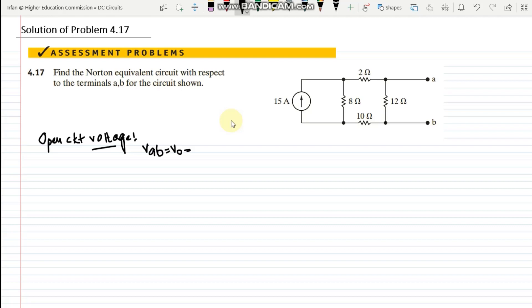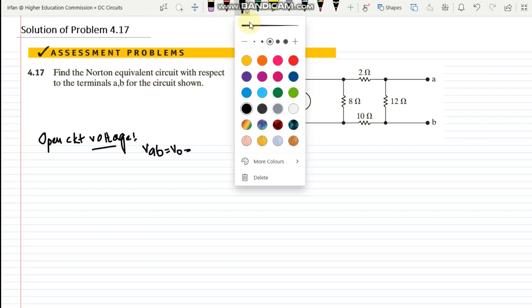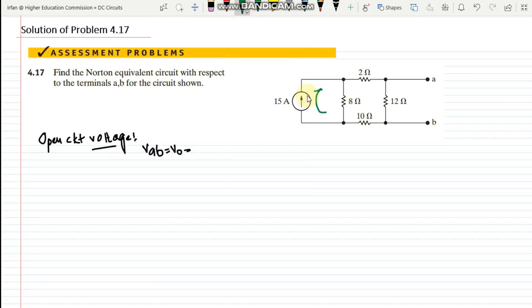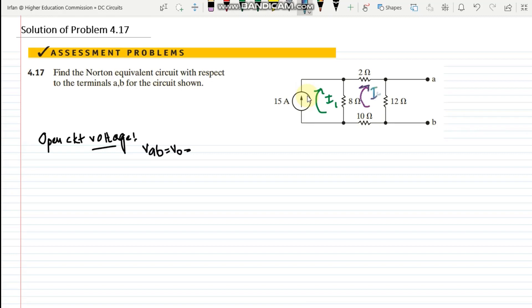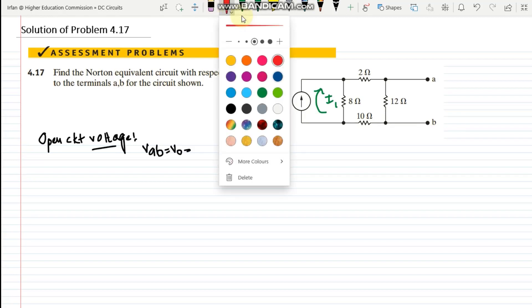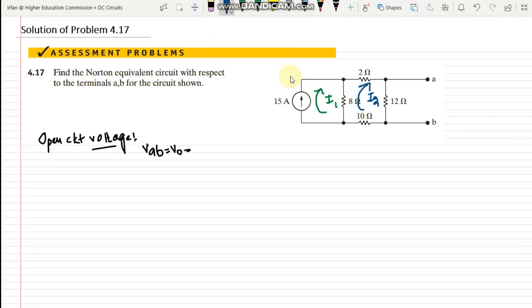With the terminals open circuited, let me assume two mesh currents — the first one in green, called i1, and the second one in blue, called i2. From this circuit I can clearly see that the only current flowing through this branch is i1, and its value is already known due to the current source. So the value of i1 is 15 amps.